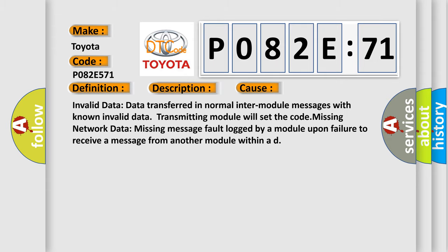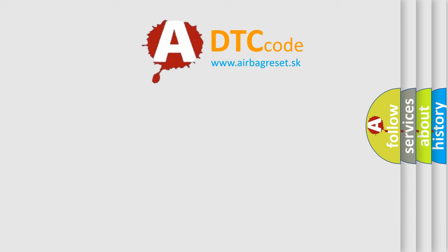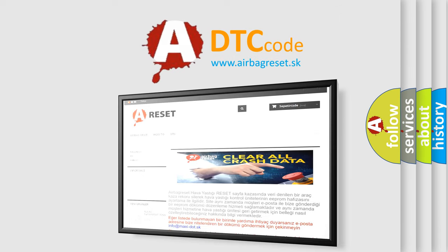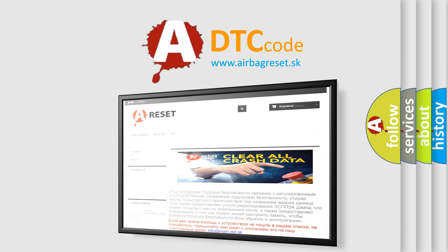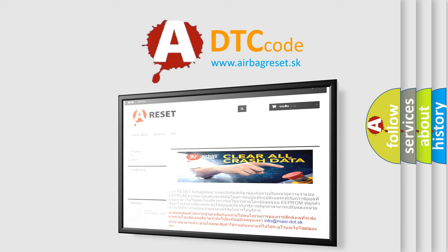The airbag reset website aims to provide information in 52 languages. Thank you for your attention and stay tuned for the next video.